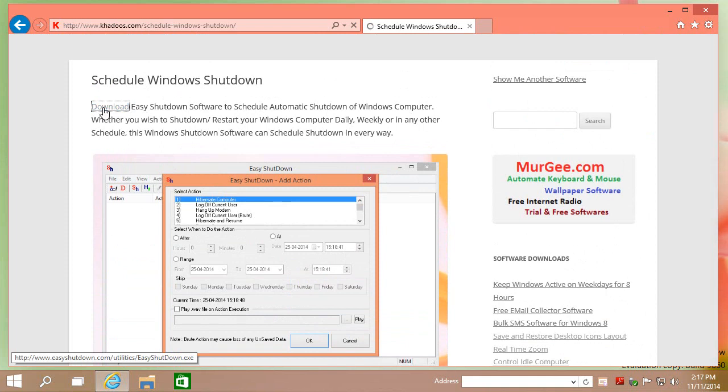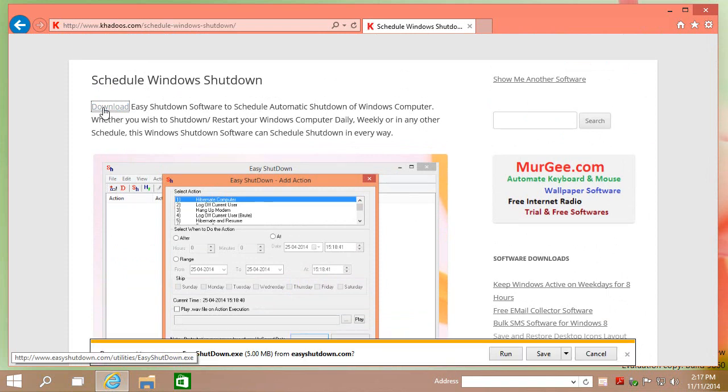With Easy Shutdown software, you can schedule automatic Windows shutdown, create desktop shortcuts, and much more.